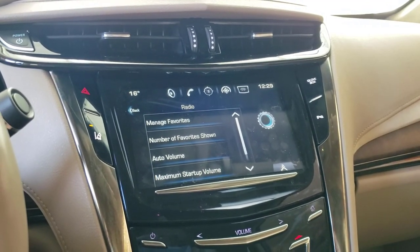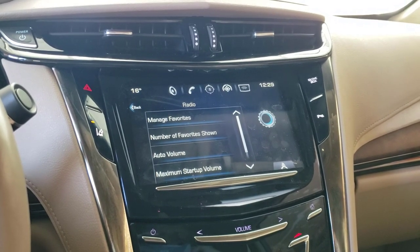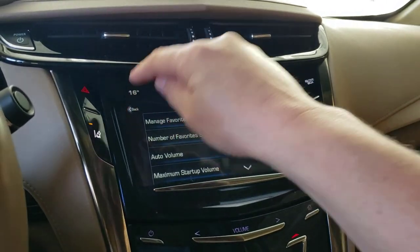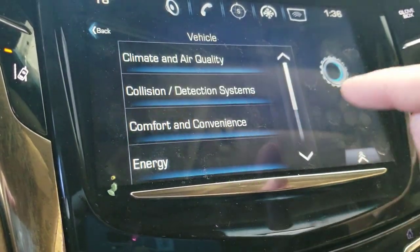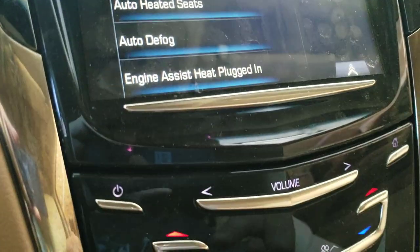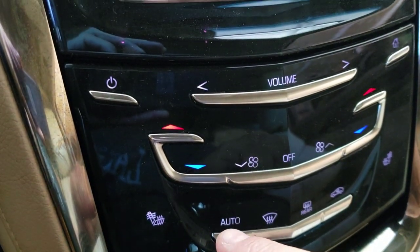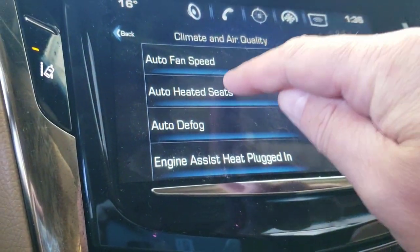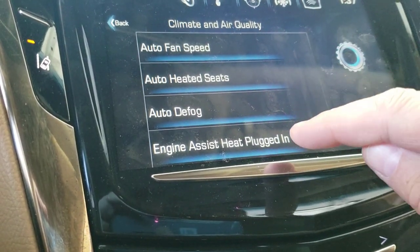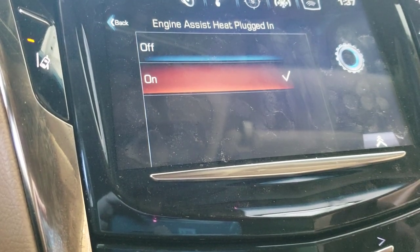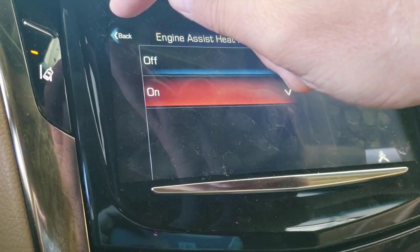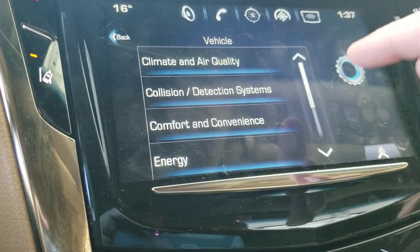Manage favorites is under settings rather than under radio — not sure why, but that's where it is. Vehicle settings has lots of interesting things. Climate and air quality: auto fan speed lets you set what speed the fan goes to when you press auto. Automatic heated seats — if it's cold or hot that'll activate. Auto defog is common sense. My car also has a plug-in option to draw heat from the wall — you won't have that, it's only on plug-in models.